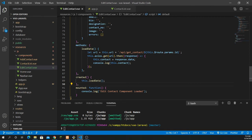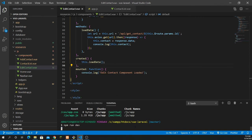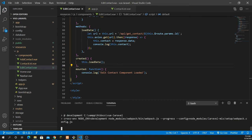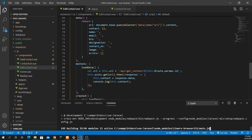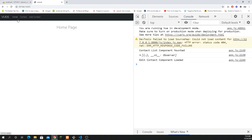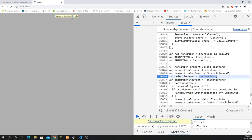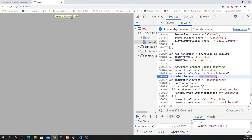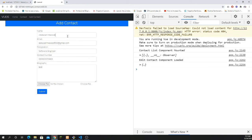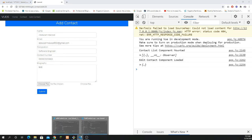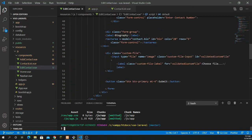Run npm run dev again, go back to the home page and refresh. Navigate to contacts and click the Edit button. You can now see the data is populated — we have name, email, designation, contact number, and biography all showing. The only thing missing is the image display.